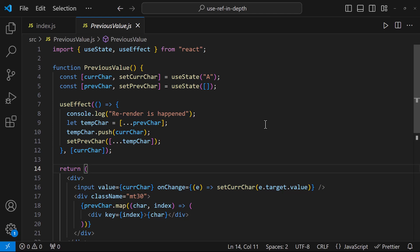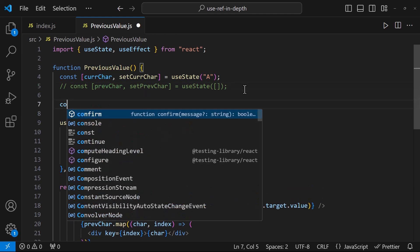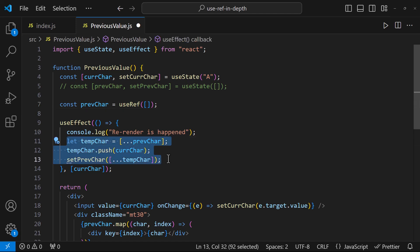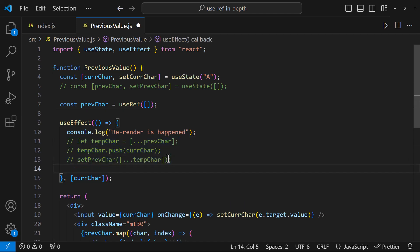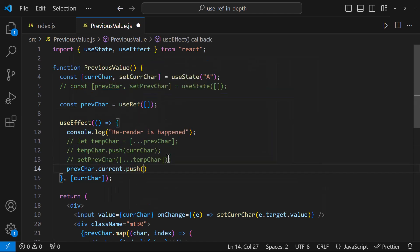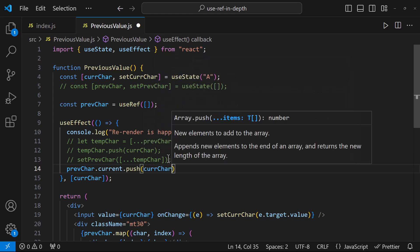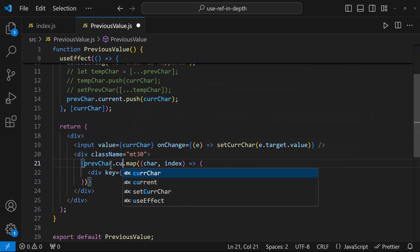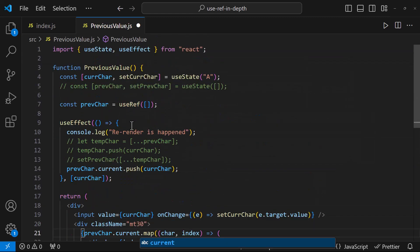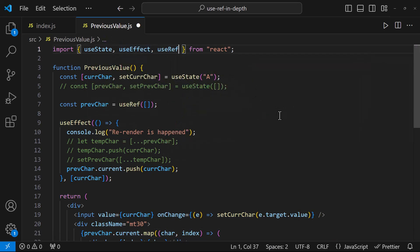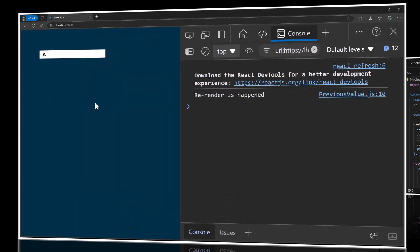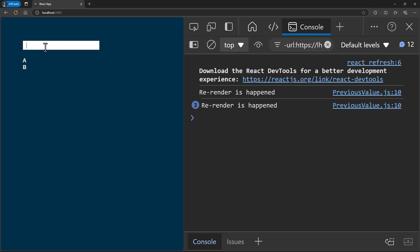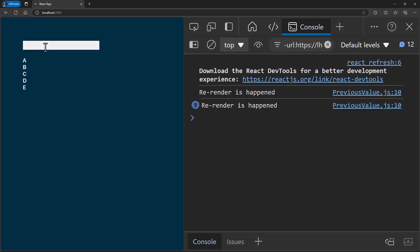We can address this using useRef. Let me show you. Instead of state, let me create a ref. Now we don't want to do all these. Instead, let me push the current character into the previous character. And here, let me use previousCharacter.current. Now when this current character state is set, the new character will be pushed into the previous character. But it won't trigger rerender and so we will see this previous character instead of current character here. This way, we can achieve our requirement. Hope you understood.